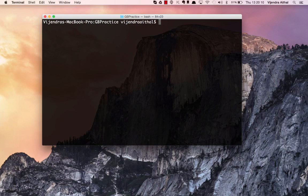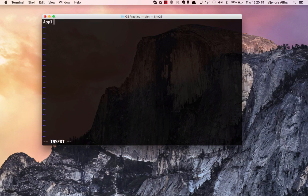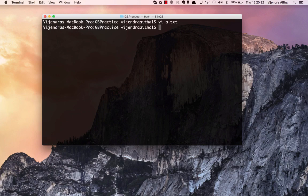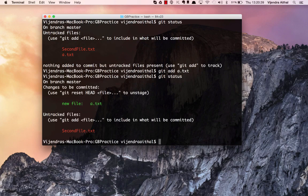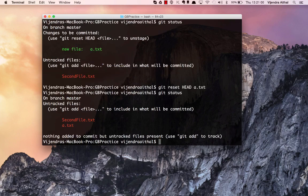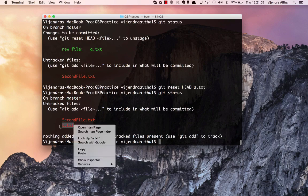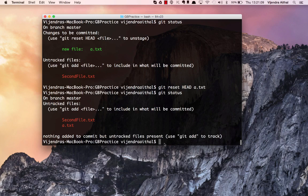Now let's look at 'git reset' and 'git diff'. I'll create a new file called 'a.txt', write 'apple', save and quit. Git status shows it as untracked in the working directory. I run 'git add a.txt' and git status confirms it's in staging. To bring it back, use 'git reset HEAD a.txt' — running git status again shows the file has returned from staging to the working directory.